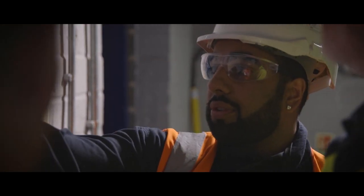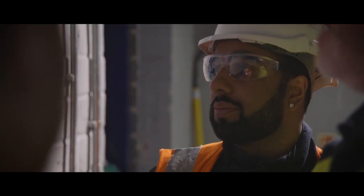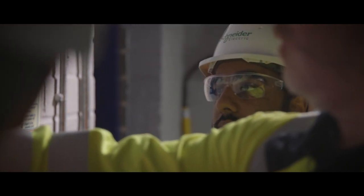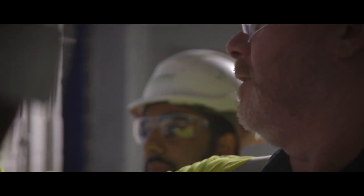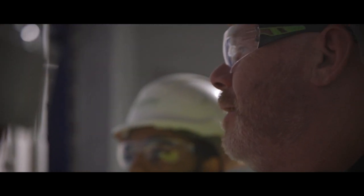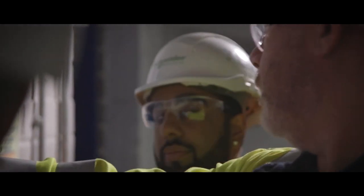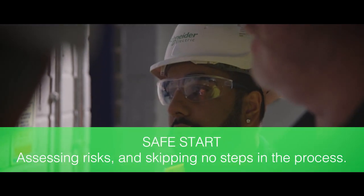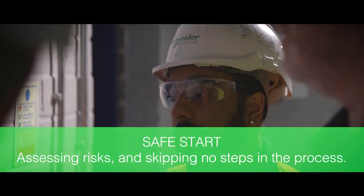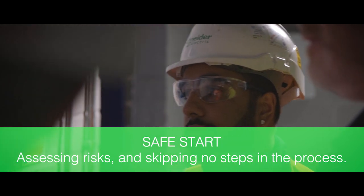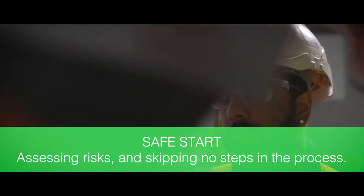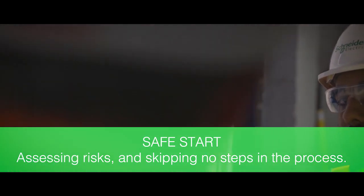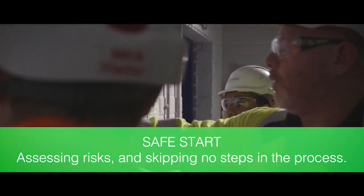To avoid skipping any of the steps described in this video, our FSOs have to be alert and mentally use our safety mantra to safe start any work, checking on themselves as much as their colleagues, assessing risks and skipping no steps in the process.